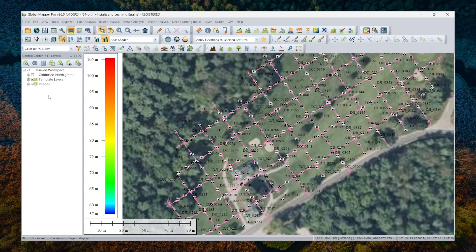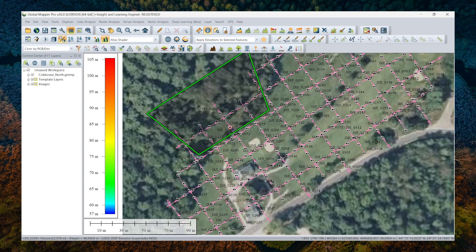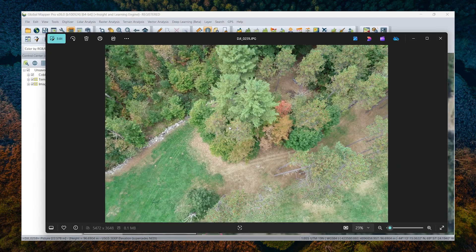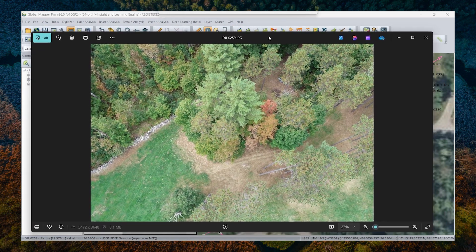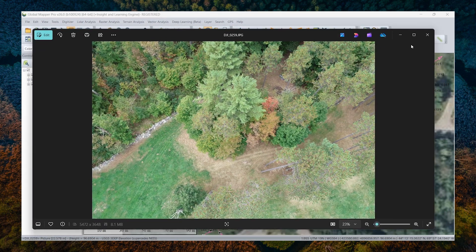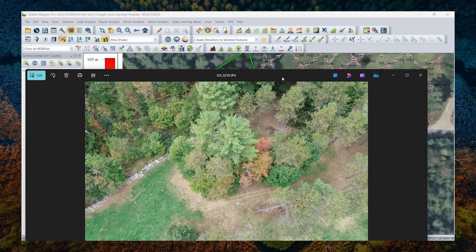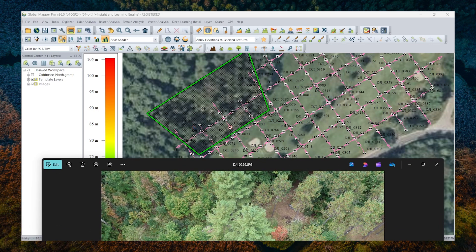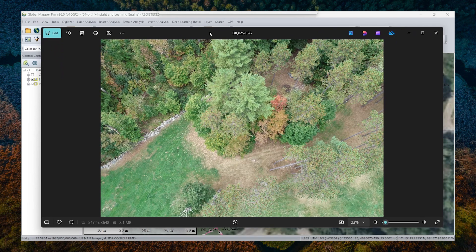If I want to, I can actually use the feature info tool to preview an image really quickly. Notice it pops open an image viewing application where I can see that image. It also loads a ground coverage polygon. This is the approximate area that was covered by the image here.